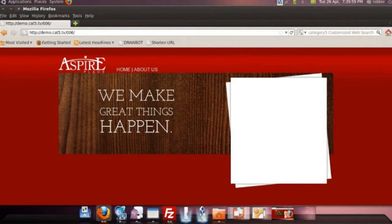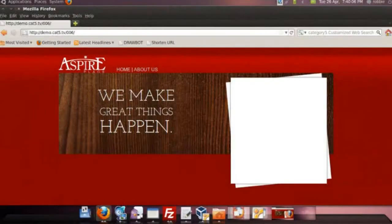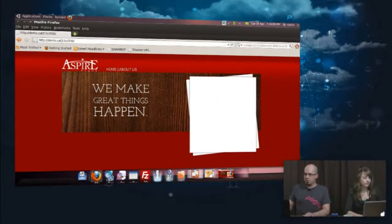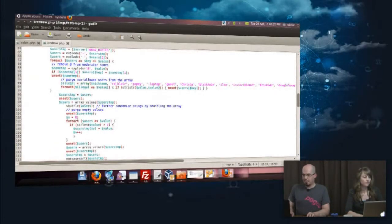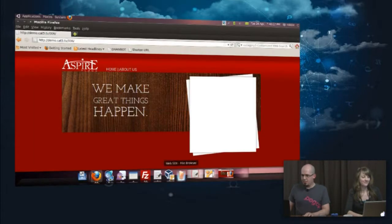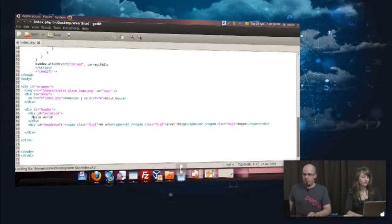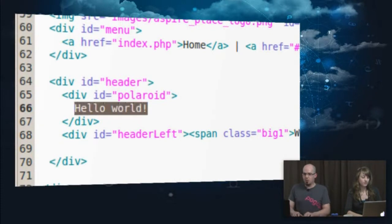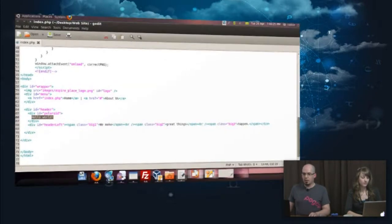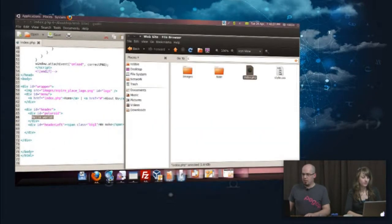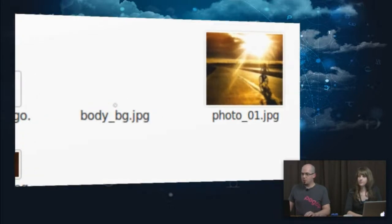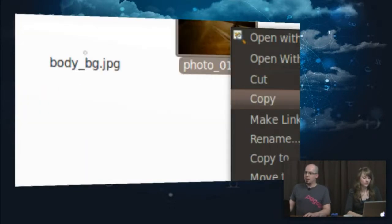We are in the process of placing the photograph within the frame that we've created. So let's jump right into it. I'm going to hop into my source code. So we've got index.php, and right now we've got 'hello world' within our Polaroid div ID. What I want to do is grab that image, which is photo_01.jpg.